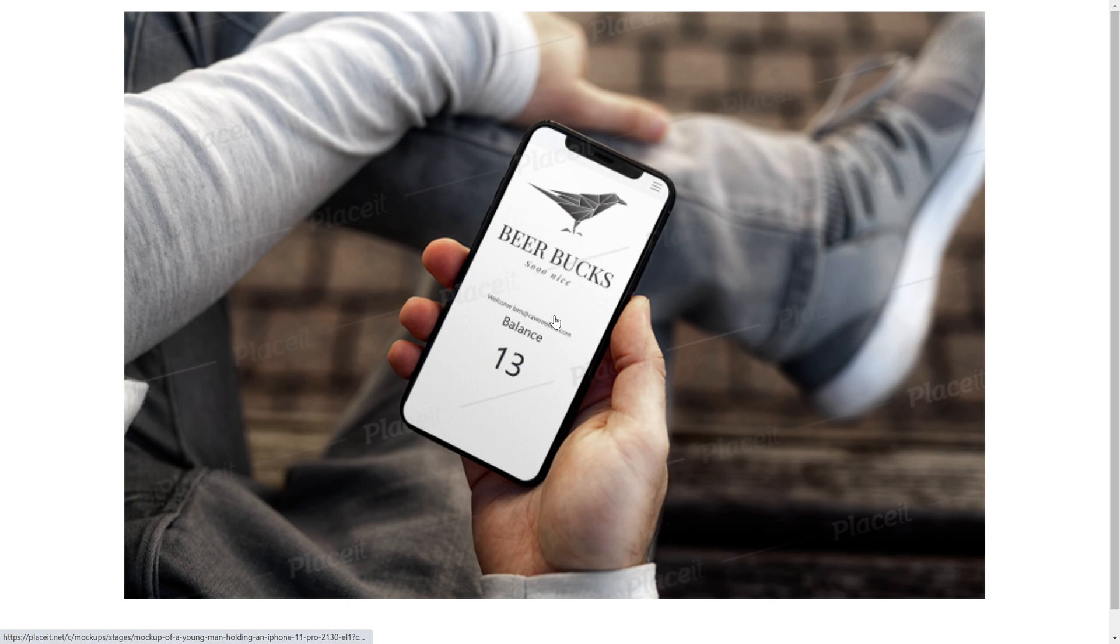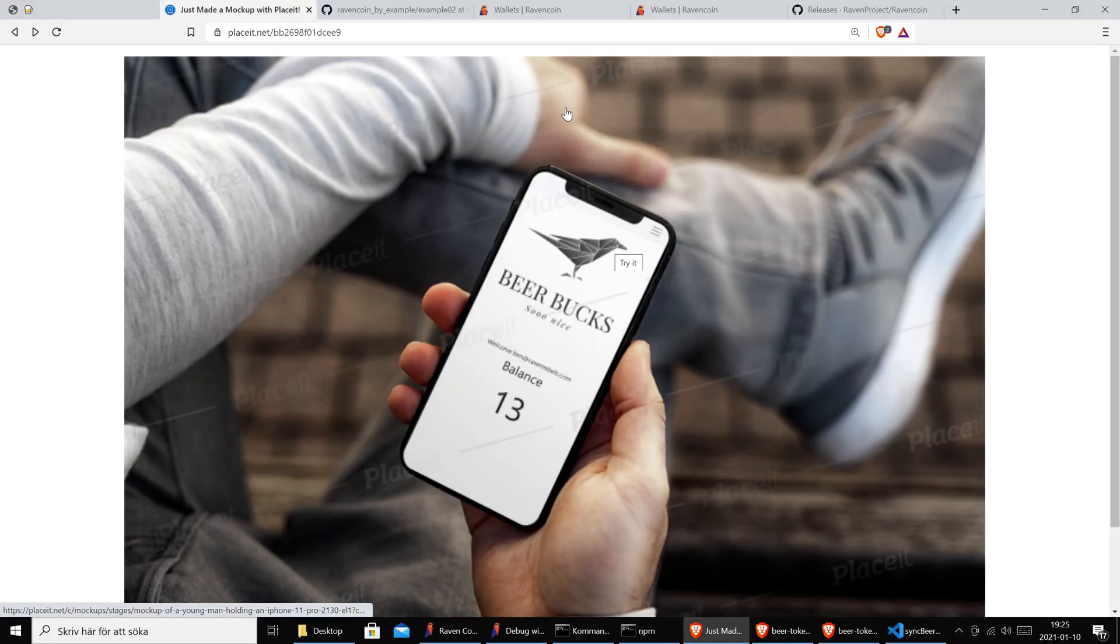If you think we can improve in any way, just give us a tip. Now that we are done with that part, let's see how did we do this Beer Bucks. Well, let's start from the beginning.